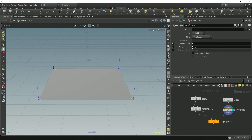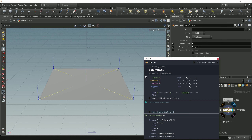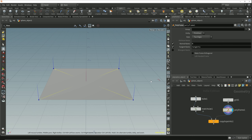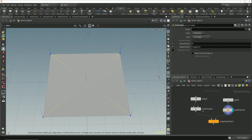Houdini gives us a default attribute name of tangent U because we're calculating the tangent of the curve in the U dimension. If we bring up the node info and click on this tangent U attribute, that creates a vector marker for this attribute, and we can see that those markers are all pointing in towards the center of this primitive.